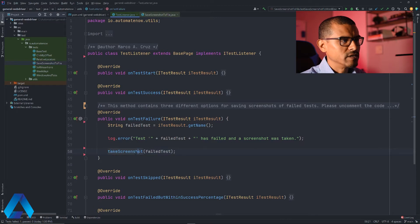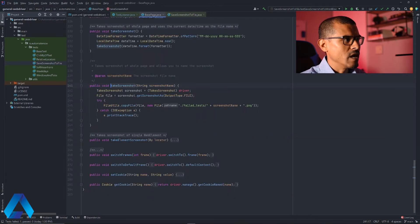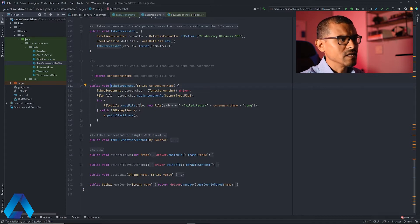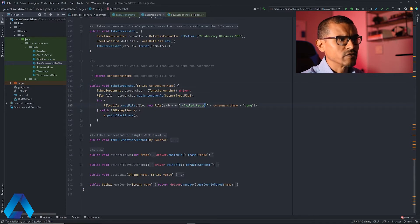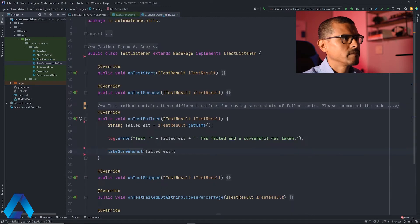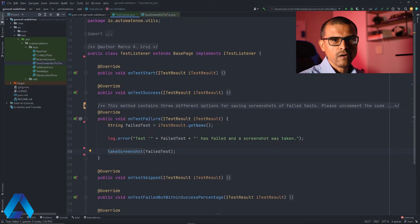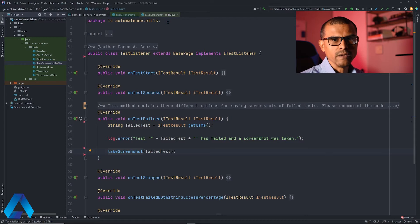This method right here, takes screenshot, is a method that has been implemented in the base class. As you can see, all this method does is take a screenshot and save it in this directory as a png file. We're going to modify this method a little bit so that we can add the extent reports capability.